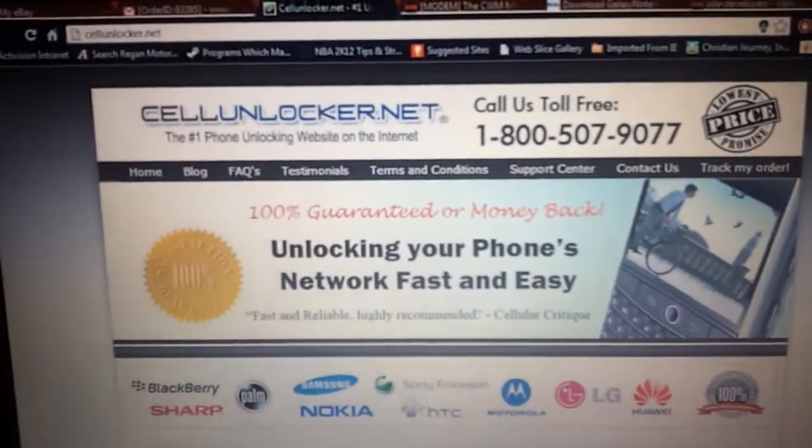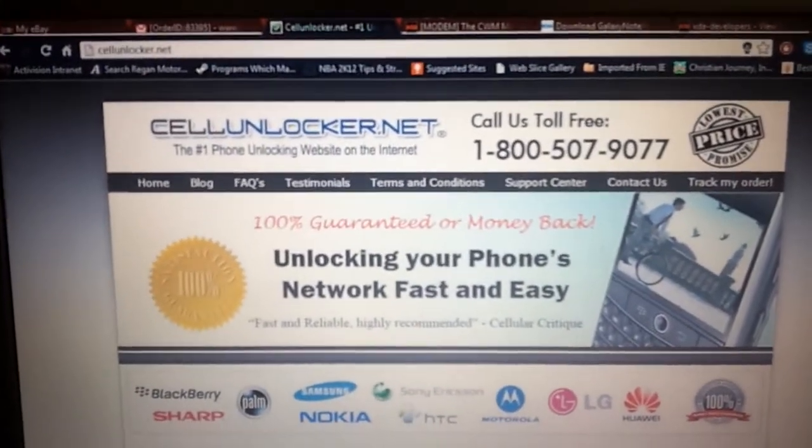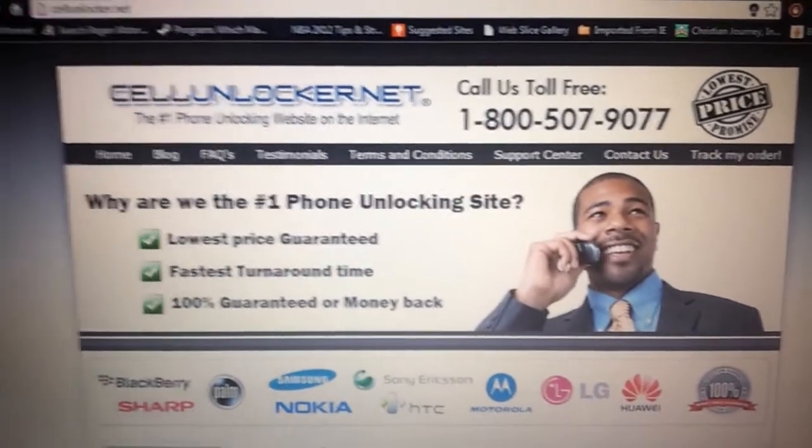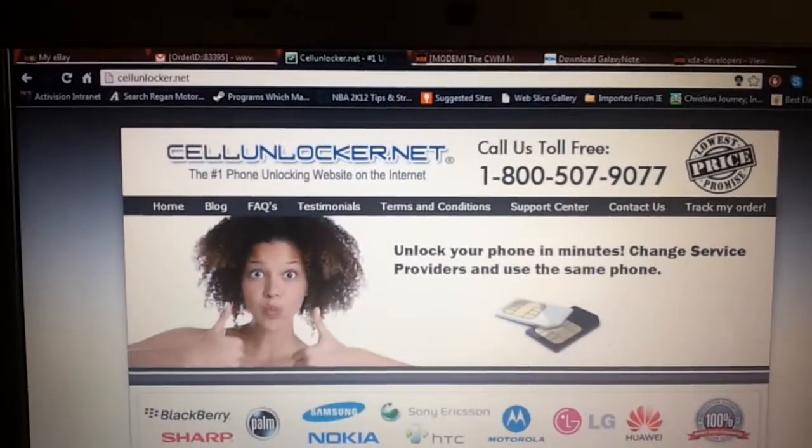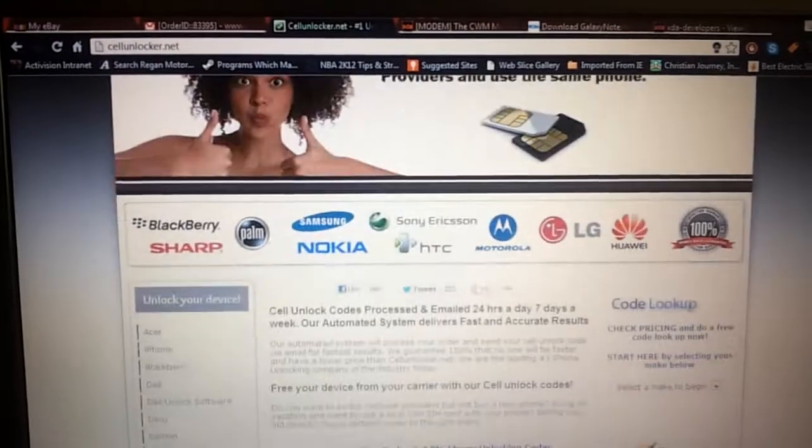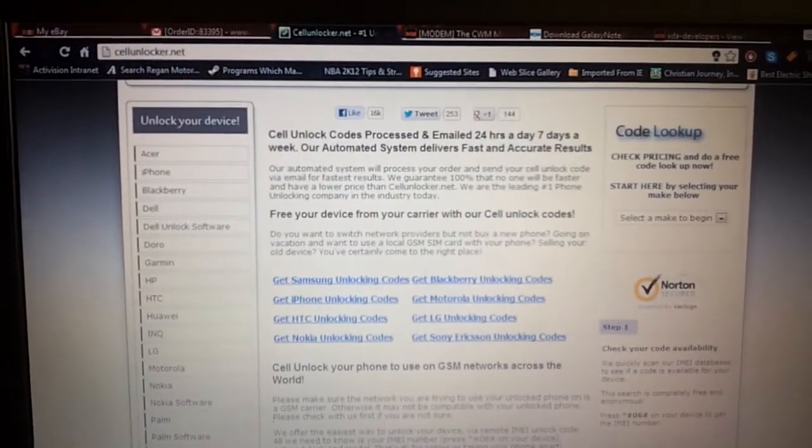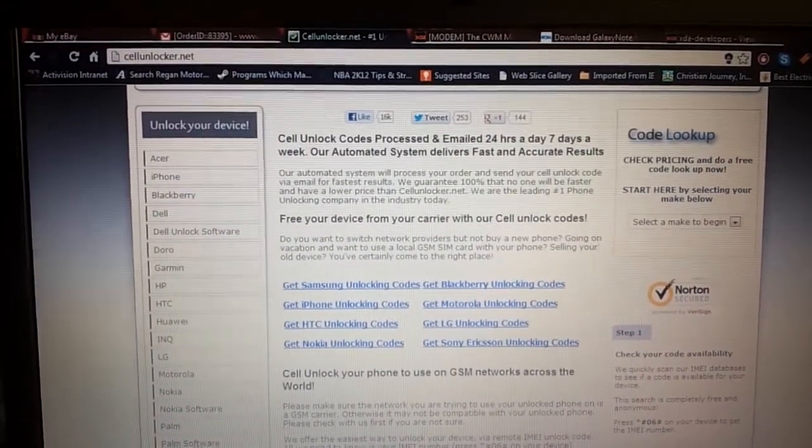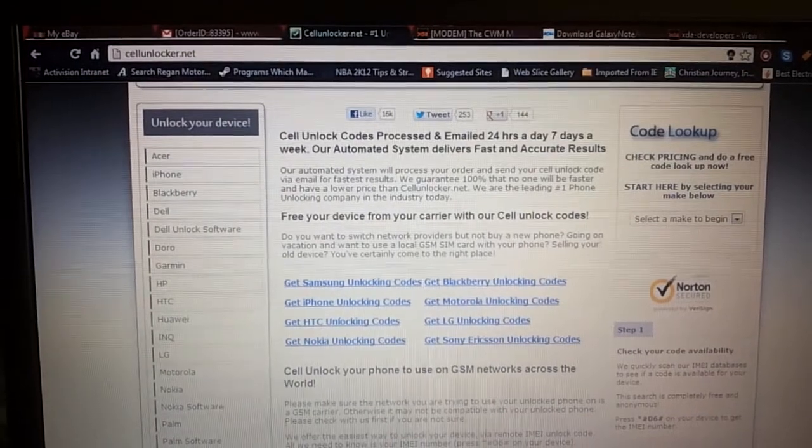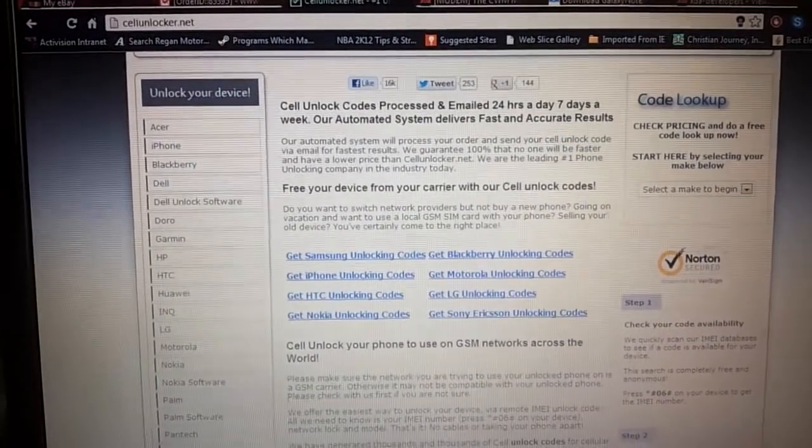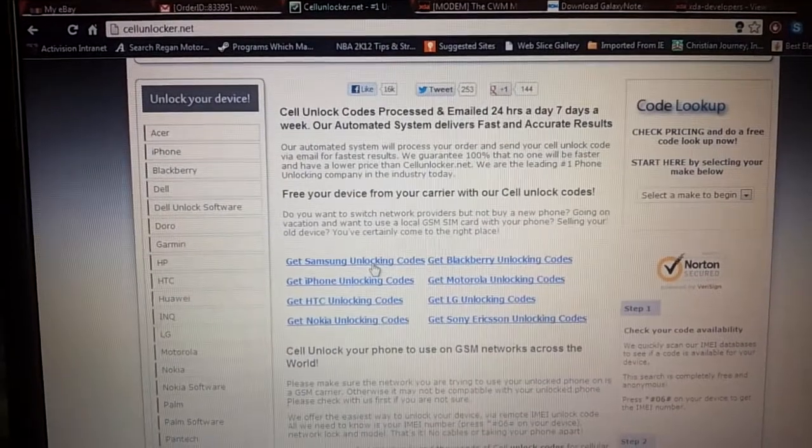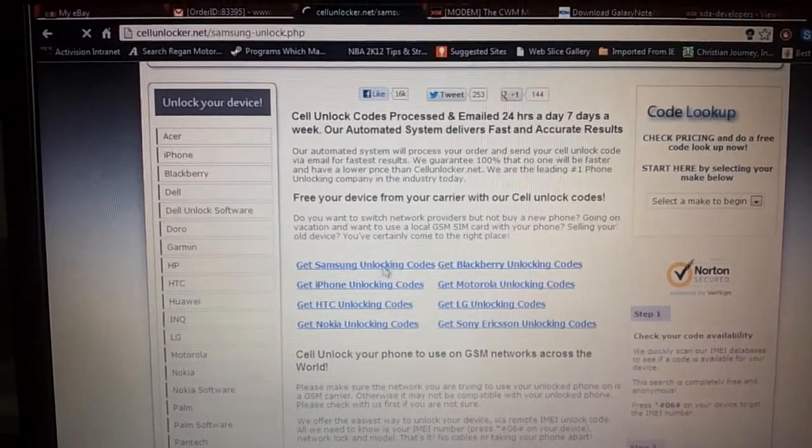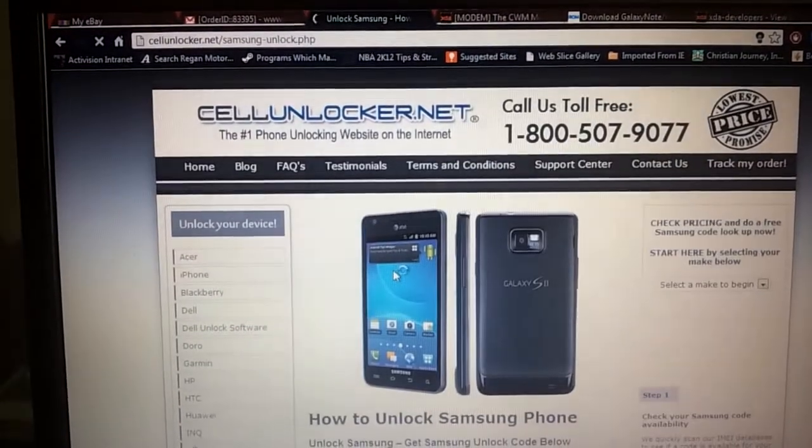Alright, so I had to make sure I did this first. This is the website that you go to: cellunlocker.net. For the phone that I'm doing in this video, it's going to be for the Samsung Galaxy Note for AT&T. So you scroll down and you go to where it says get Samsung unlocking codes and select it.